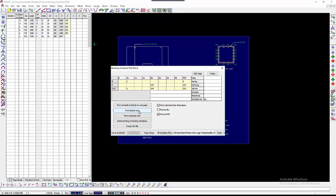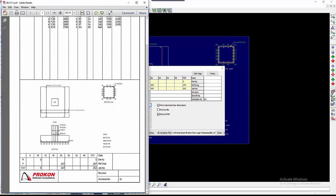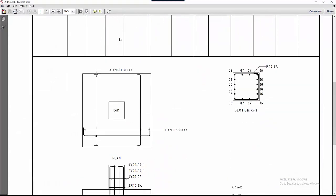Just for interest sake, I am going to plot the bending schedule and drawing on the same page to PDF. Here is the new PDF with the logo in the Title Block.